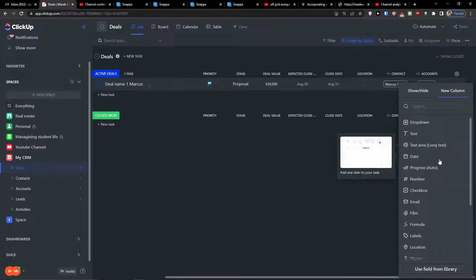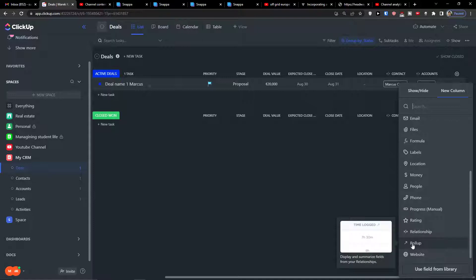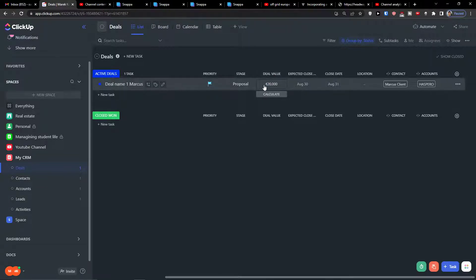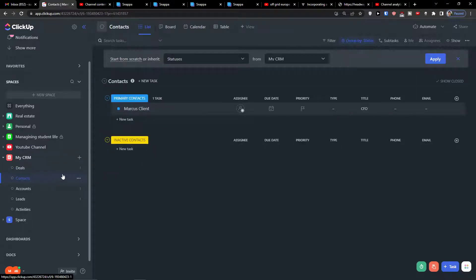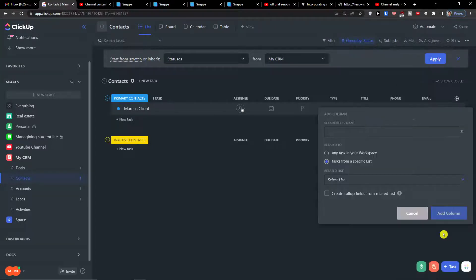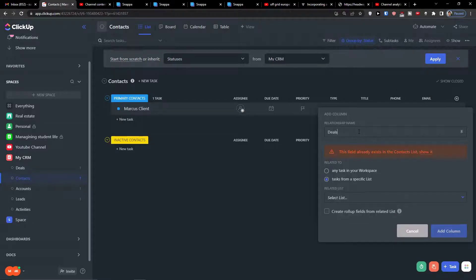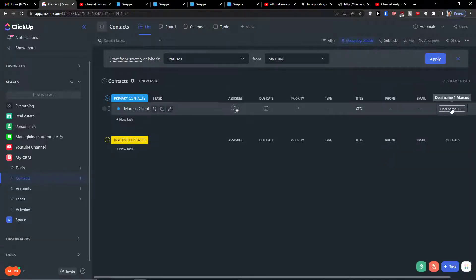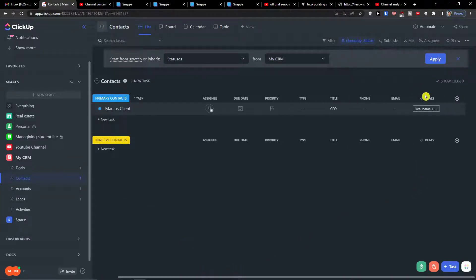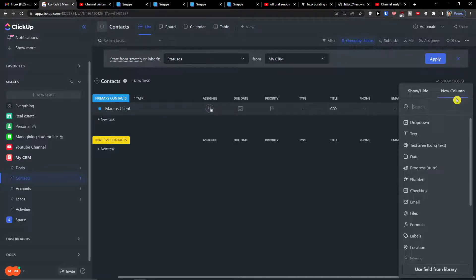Now I can add a roll up - I'm going to add one for contacts and accounts. Let's say I want to copy the deal value directly from the active deals into my contacts and accounts. So I'll click on the contacts list, click add a column, add a relationship, name it 'deals' - this field already exists in the contact list - and it's going to link directly to the deal because I already have it connected with the active deals.